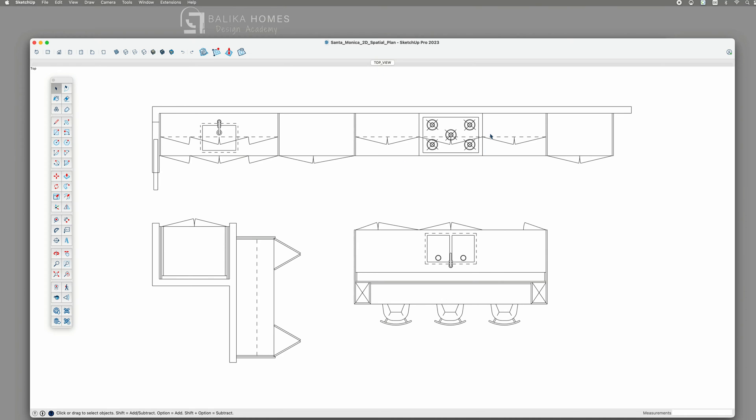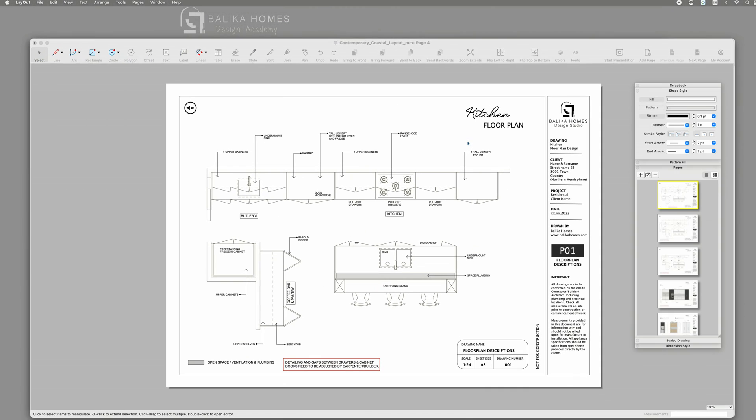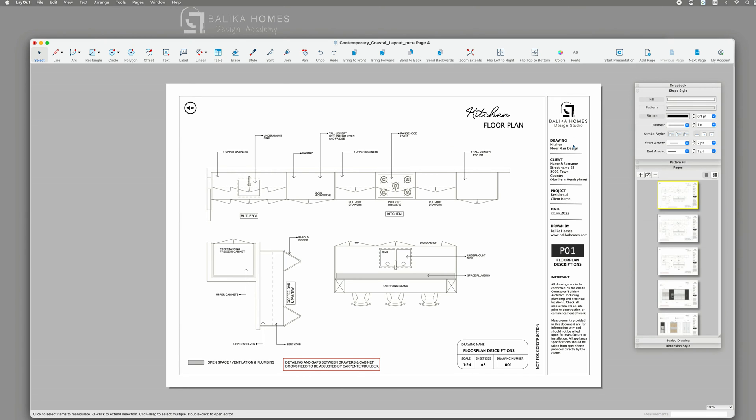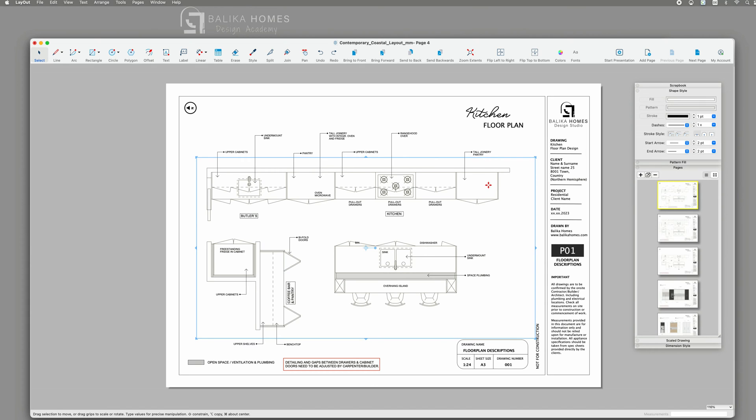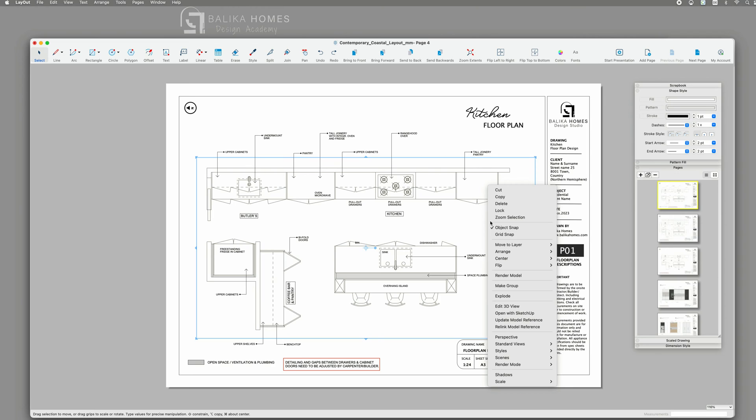This 2D top-down perspective is then seamlessly imported into SketchUp layout. Using my template, it's super easy. I just need to place my file in here and ensure accurate scaling. Thanks to the referencing between SketchUp and layout, any modifications made in my SketchUp file can be instantly reflected inside of layout.